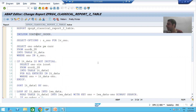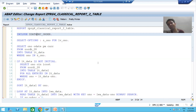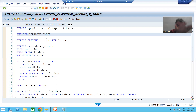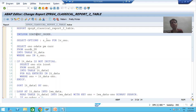We created the include program through the SE38 transaction code. Most of the time, rather than going to SE38 separately, people create include programs directly from the editor itself — it will ultimately navigate to SE38, but many people are comfortable creating include programs from here directly. You can create through SE38 independently, or you can create from here — it is your choice.